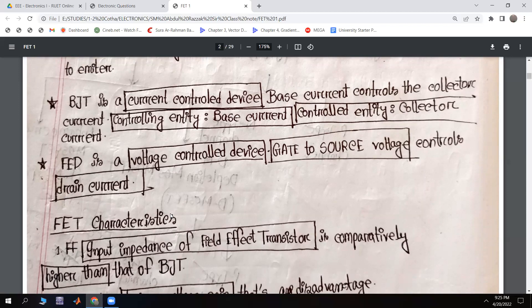For the FET, the controlling entity is the gate-to-source voltage.